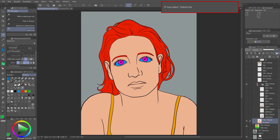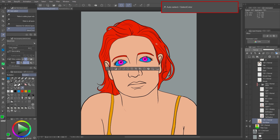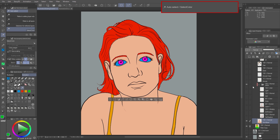You can do this using the Select Color in the Auto Select tool and the Reference Layer button. This way you can select the area you're looking for quite easily. This will work every time no matter which layer you are in.